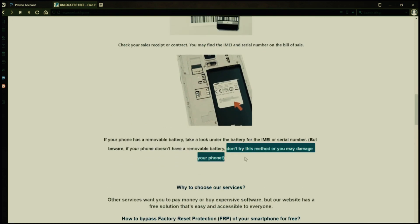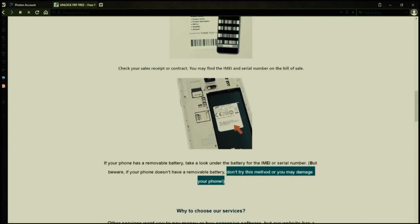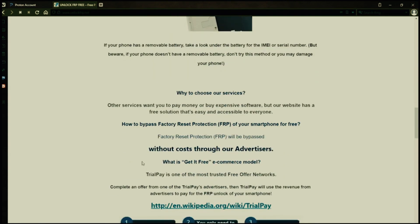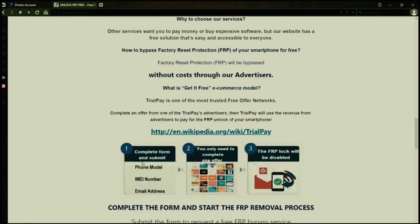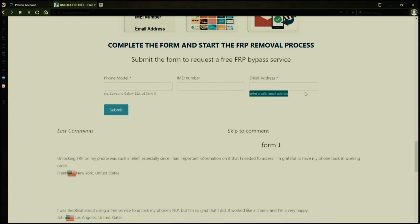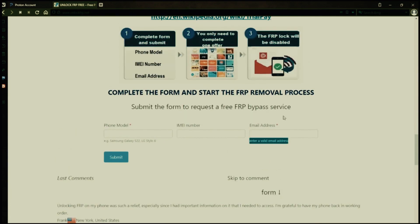However, if your phone doesn't have a removable battery, don't try to remove it or you may damage your device. Once you have your phone's IMEI number, you'll need to fill out a simple form on the website with your phone model, IMEI number, and a valid email address. This is where you'll receive a notification when the factory reset protection has been removed.